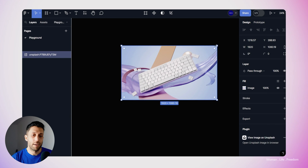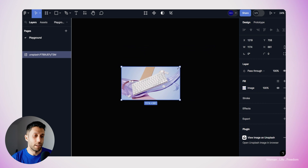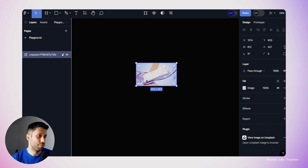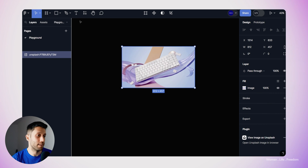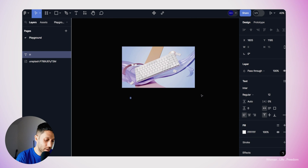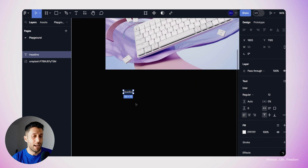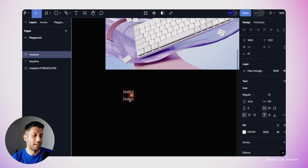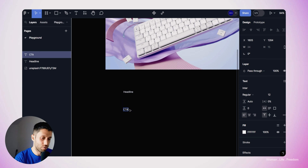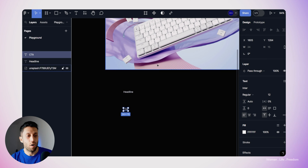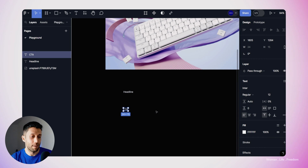I'm going to randomly select one of these images and import it into my Figma file by clicking on it. I'll resize it to make it a little smaller because the initial size is very large. The next element I need is text, so I'll make one headline text, and then the next element will be the CTA — I'll duplicate the headline text and change it to CTA. These are all raw basic elements with no styling yet.